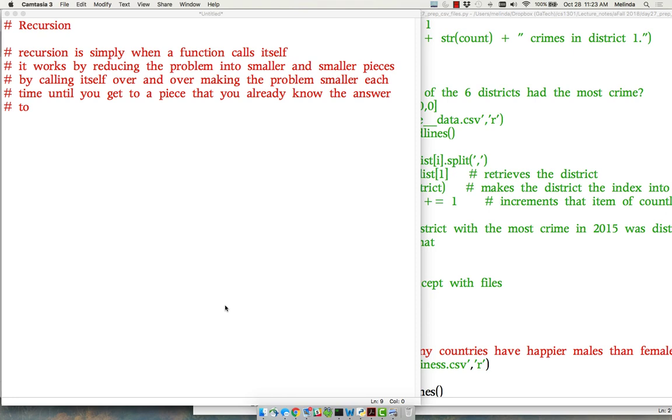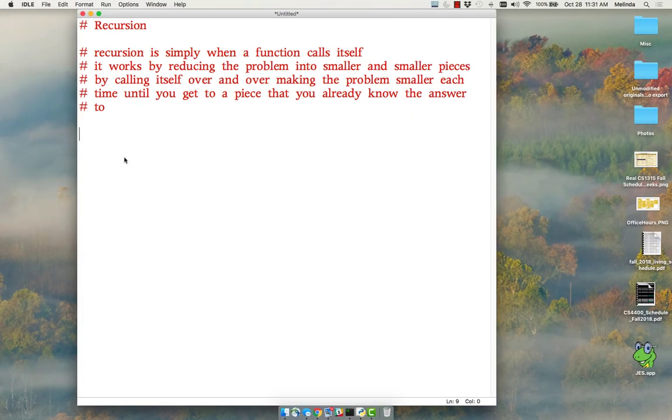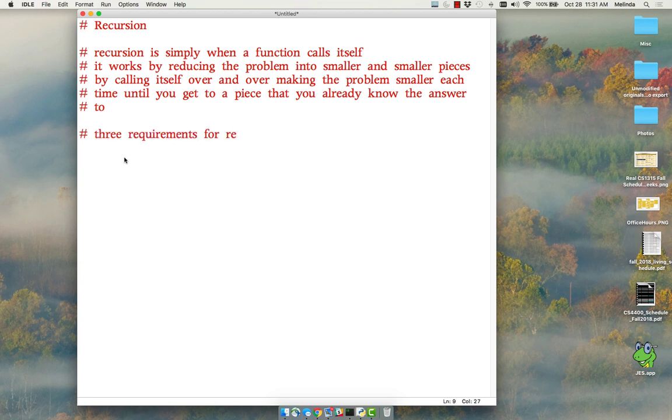Well how does that person know what row they're on? They ask the person in front of them and so on, over and over again until you get to the person who knows what row they're on: row number one.